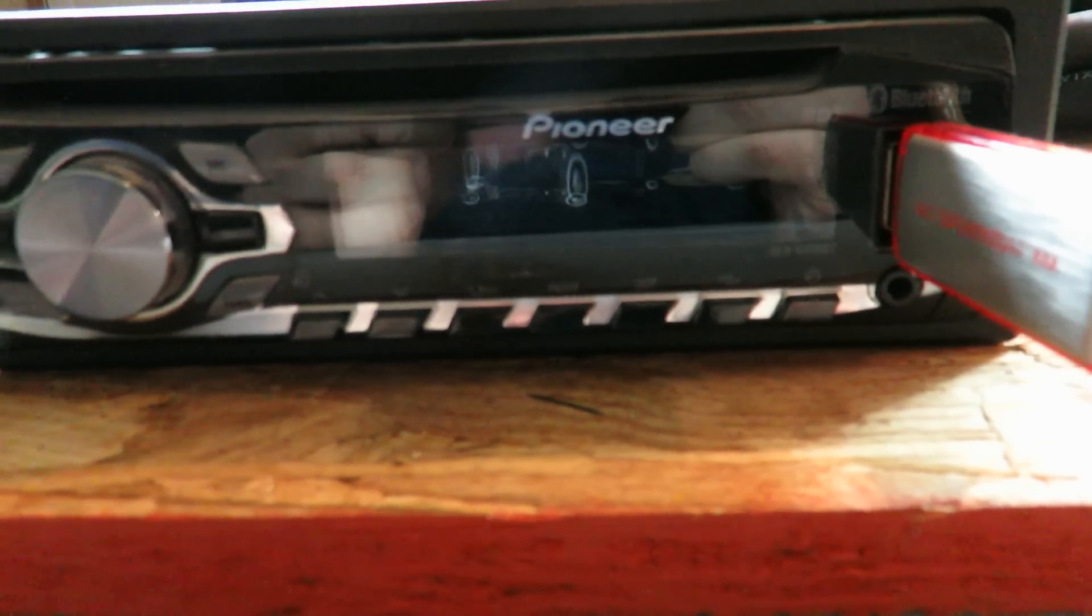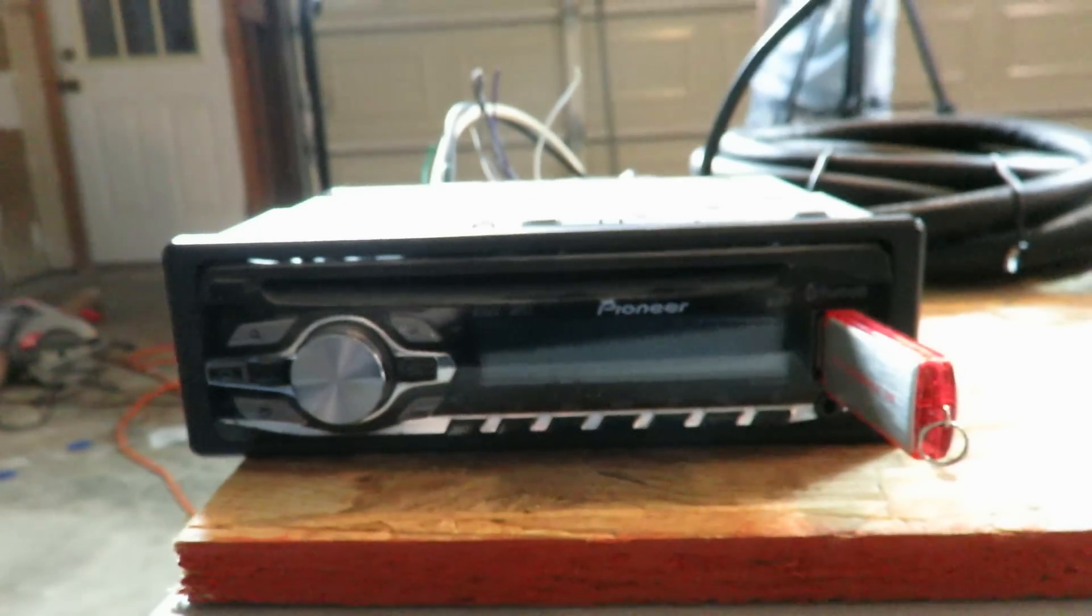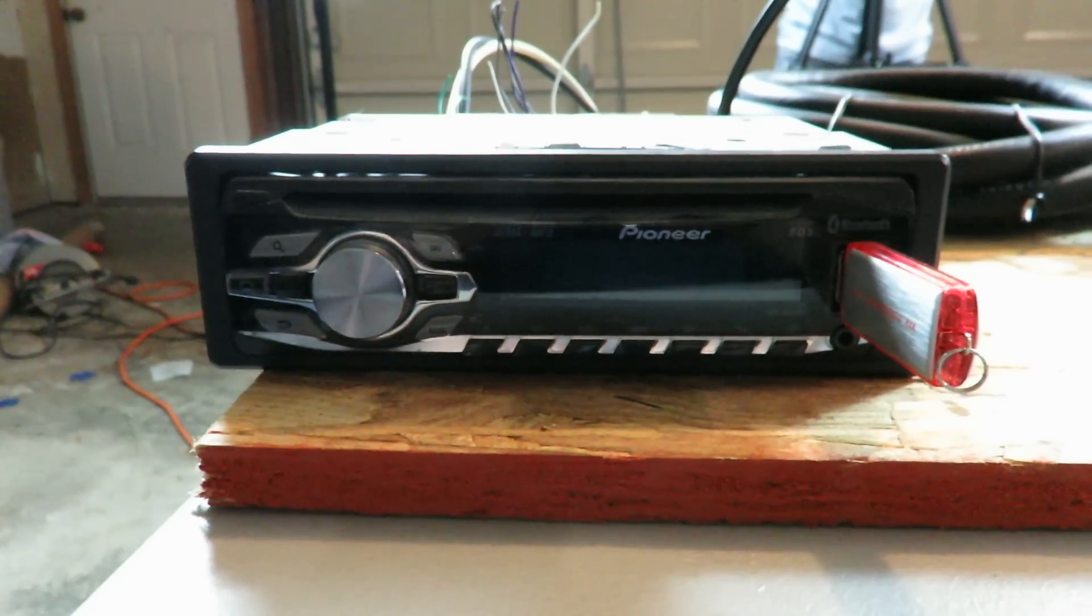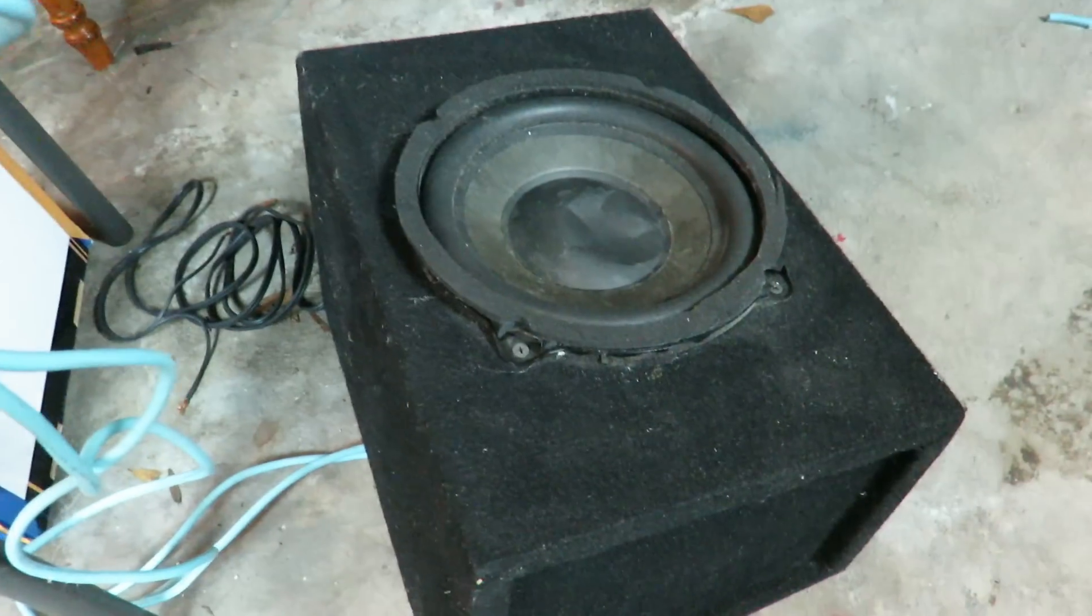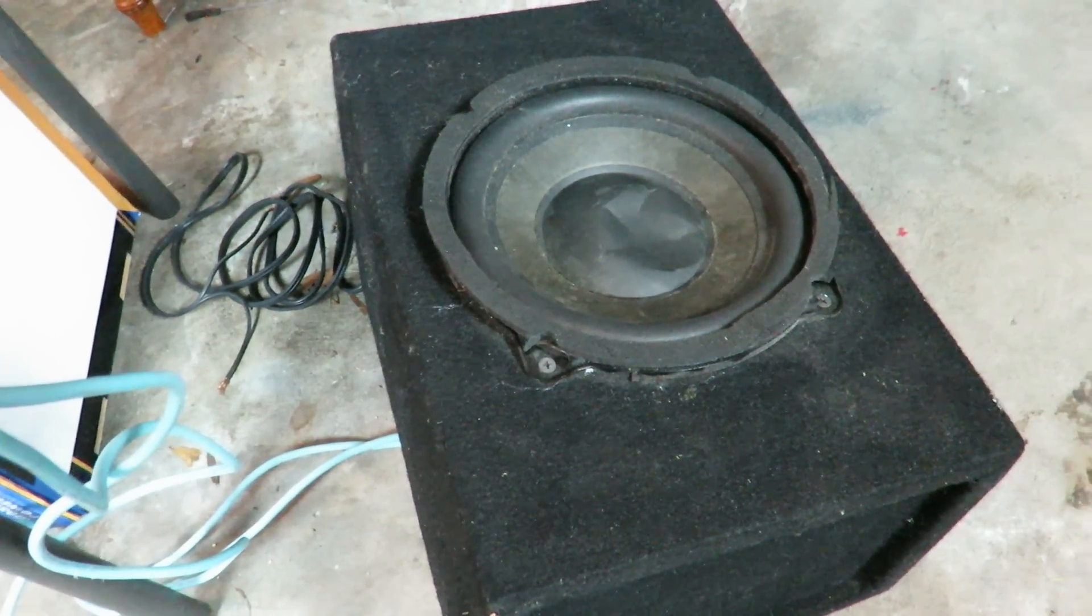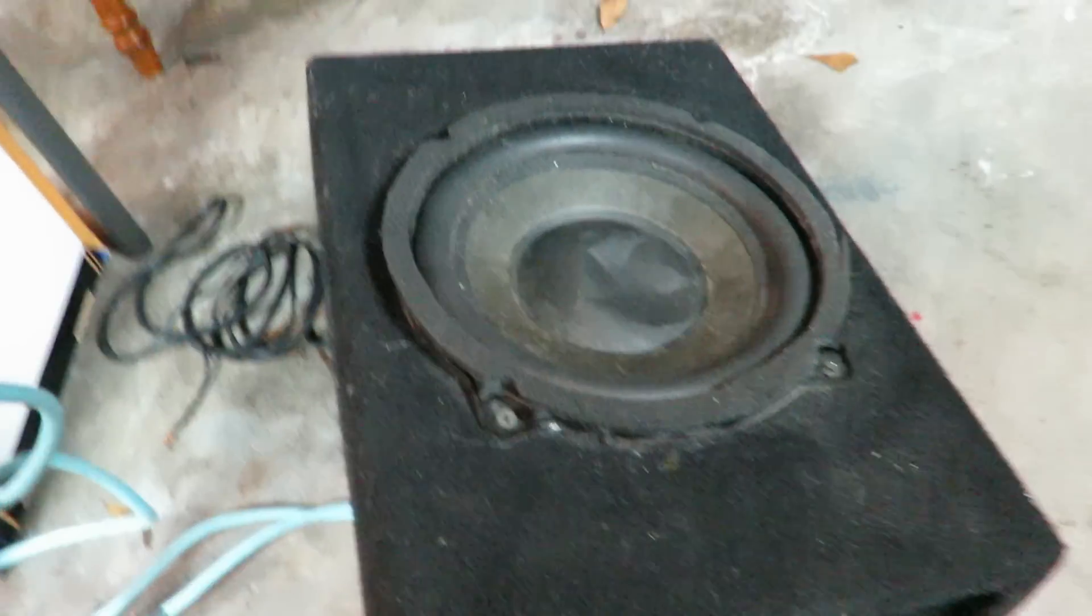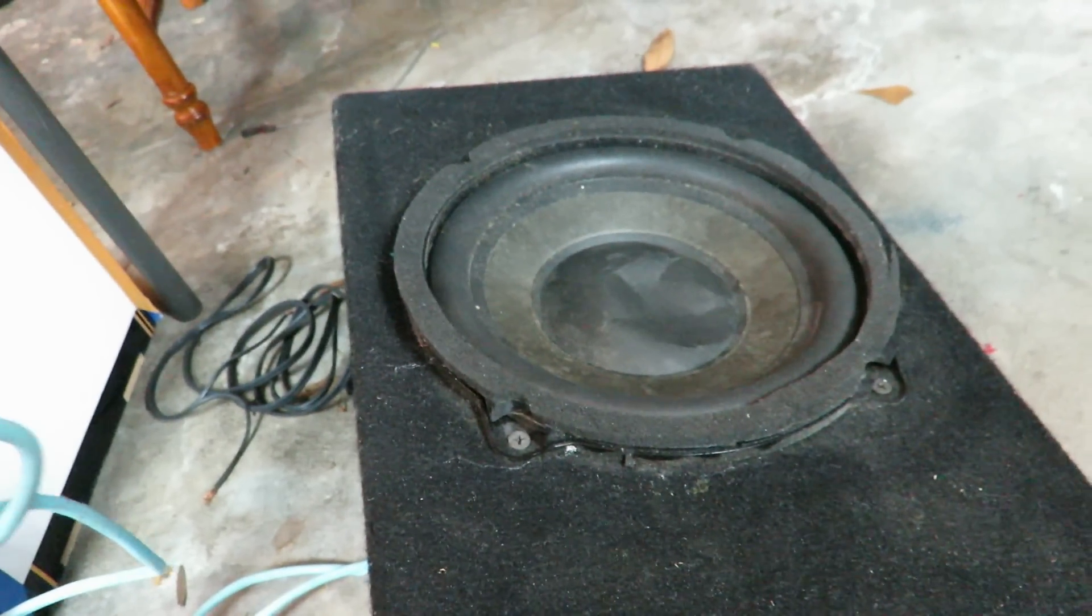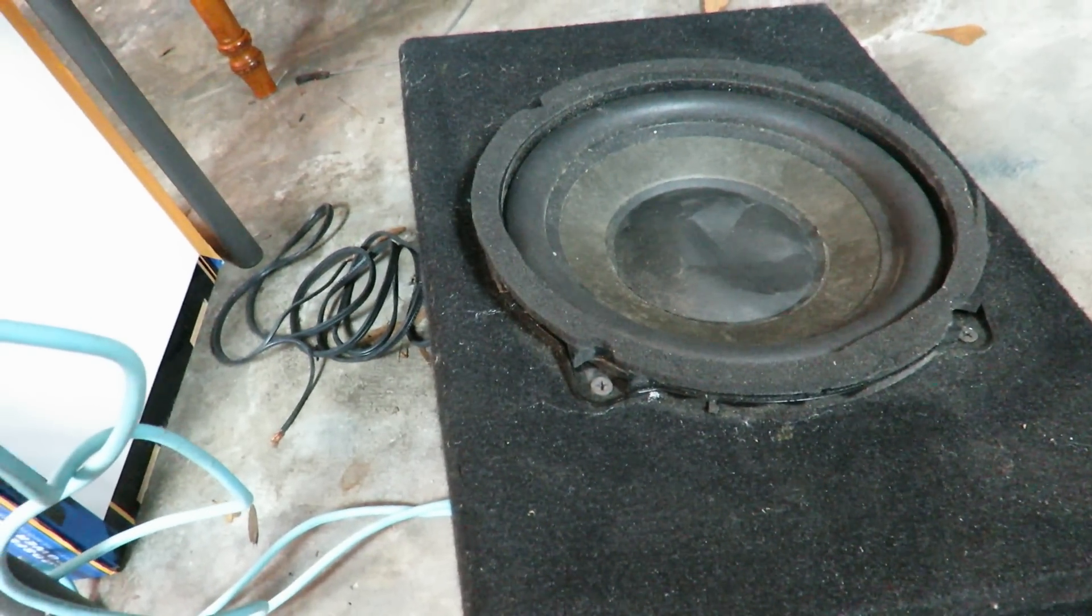And then powering the signal to the amp is a Pioneer DEH 6400BT. Just a relatively inexpensive unit but it does the job nicely. And then the speaker we're using to test is actually a subwoofer that came out of my car a while back and the reason we're using it is because it's such a light cone and a light spider on it. It's really easy to hear whenever the amp starts to distort.